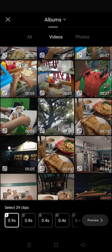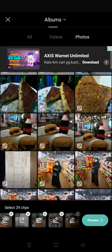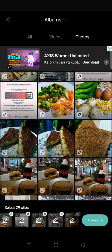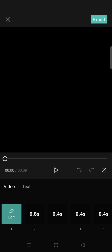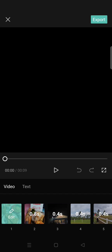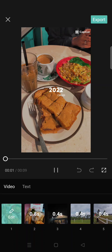I've already chosen 29 photos. Just click on Preview and the 2022 recap will be created. Wait until the preview appears, or you can choose to export the video directly.